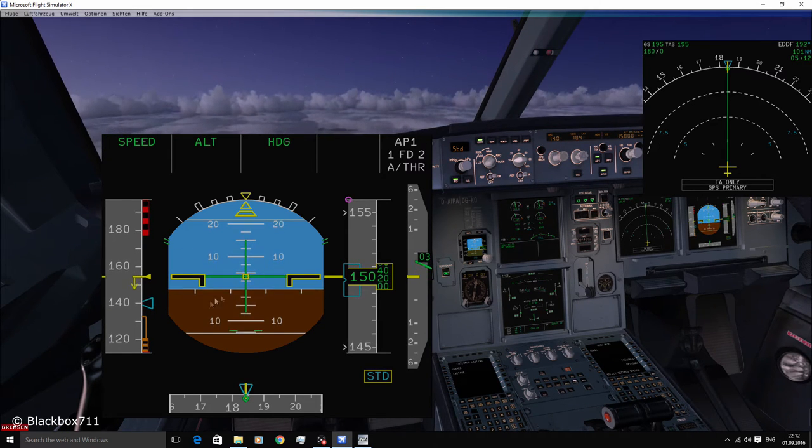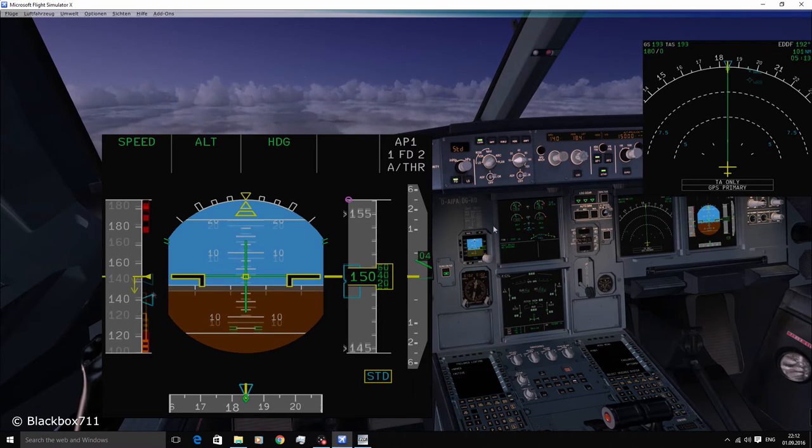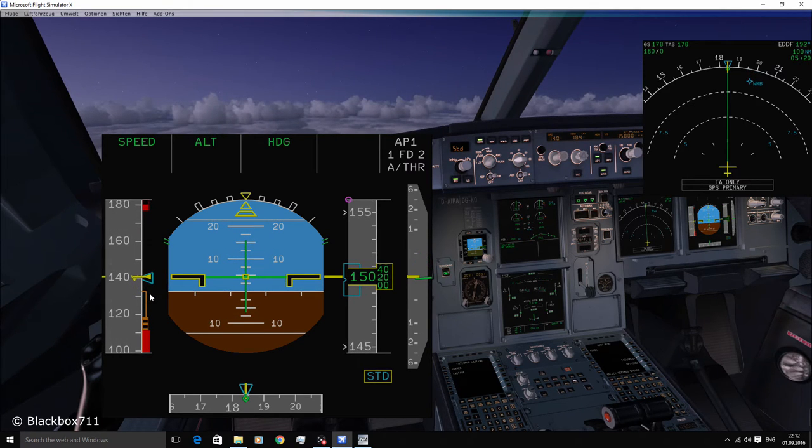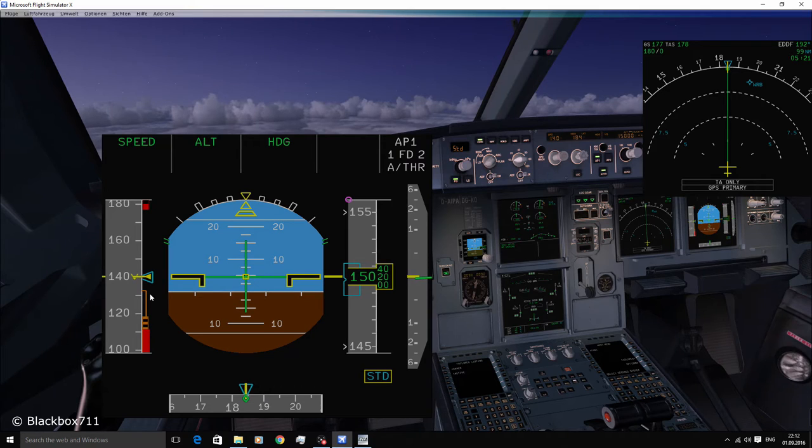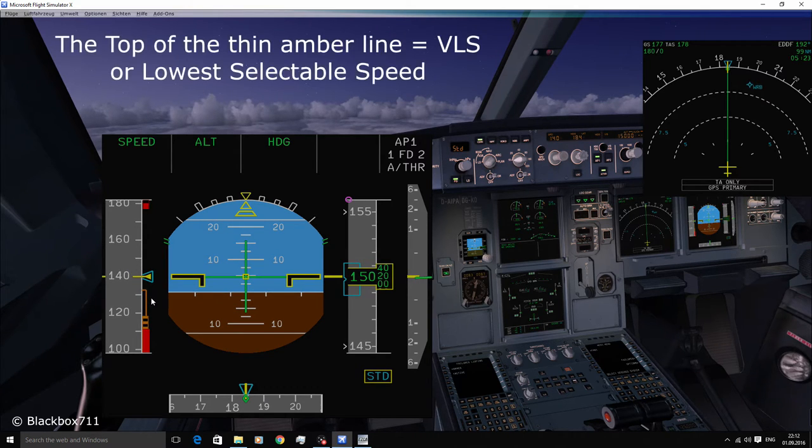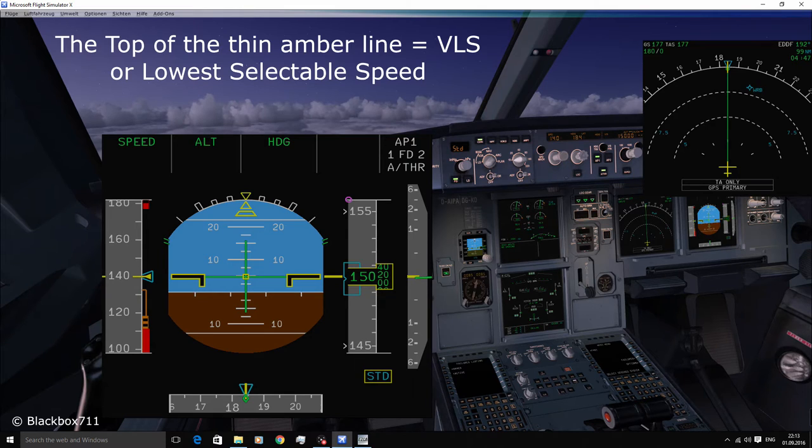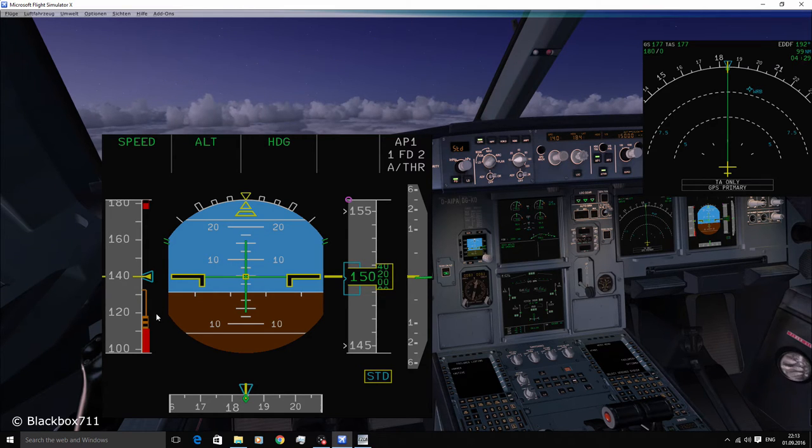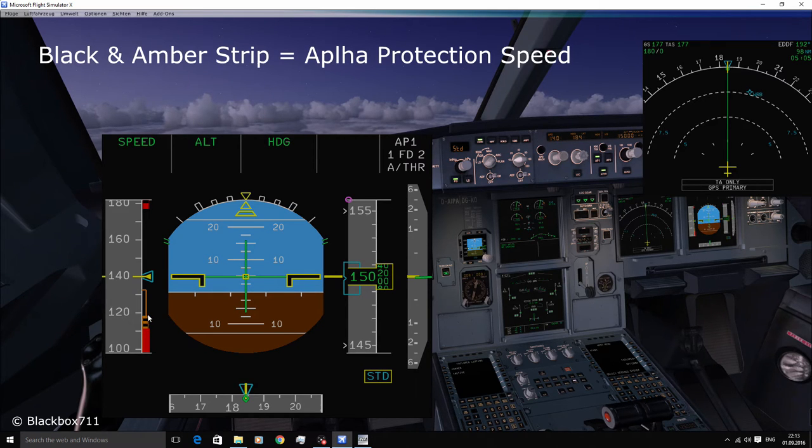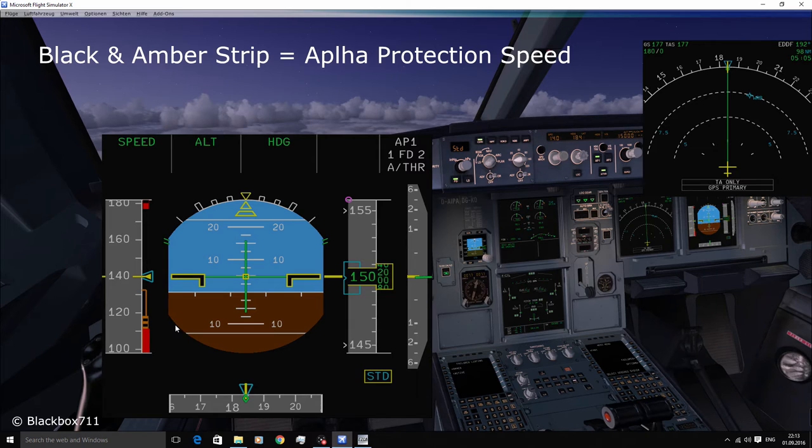Okay, so now that we are in landing configuration, we're gonna have a look at the lower speed limitations. So at about 132 knots you can see a thin amber line. This represents the VLS speed, i.e. the lowest selectable speed or the lowest speed that you should fly. Next comes the black and amber strip which represents the alpha protection speed. When the actual speed drops into this area, the so-called alpha flow protection is triggered, then TOGA thrust is commanded regardless of the thrust lever positions.